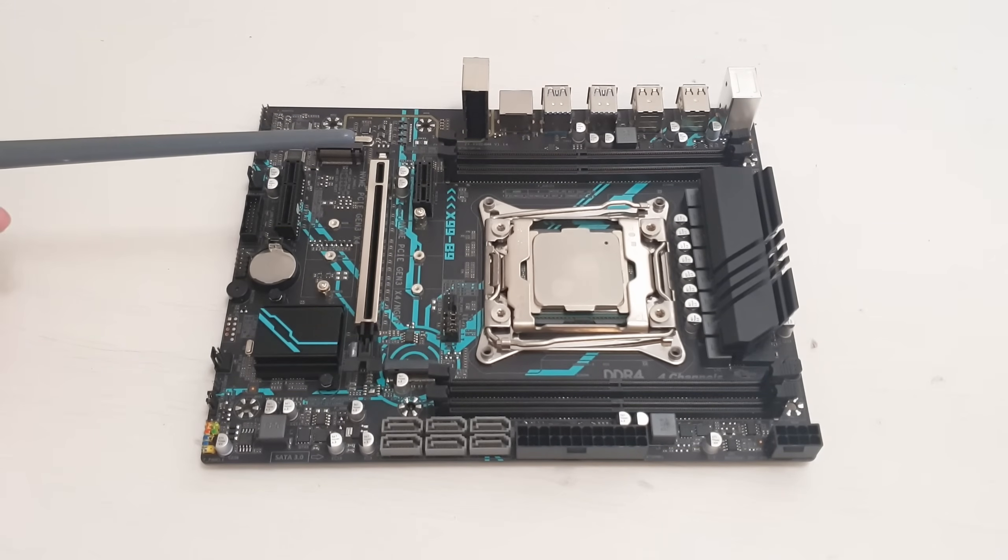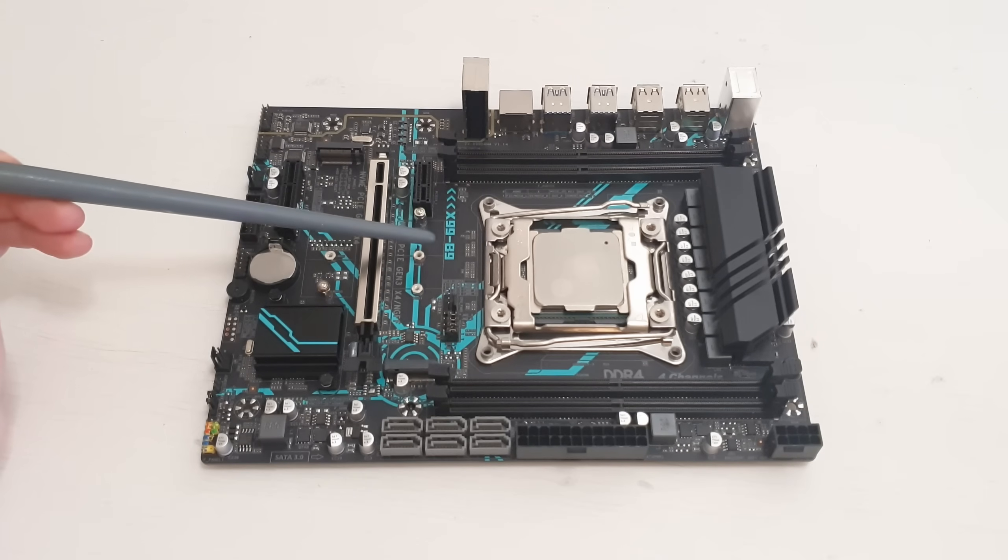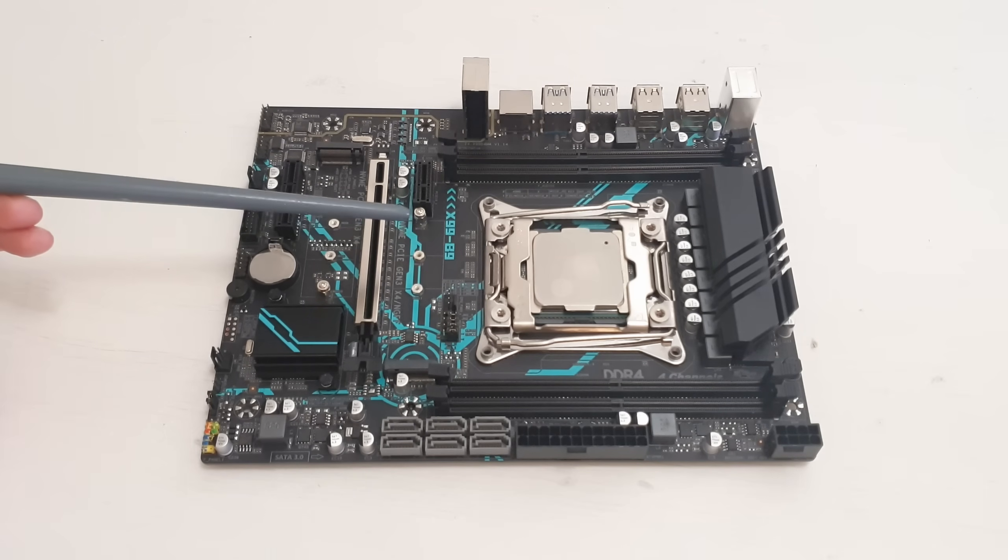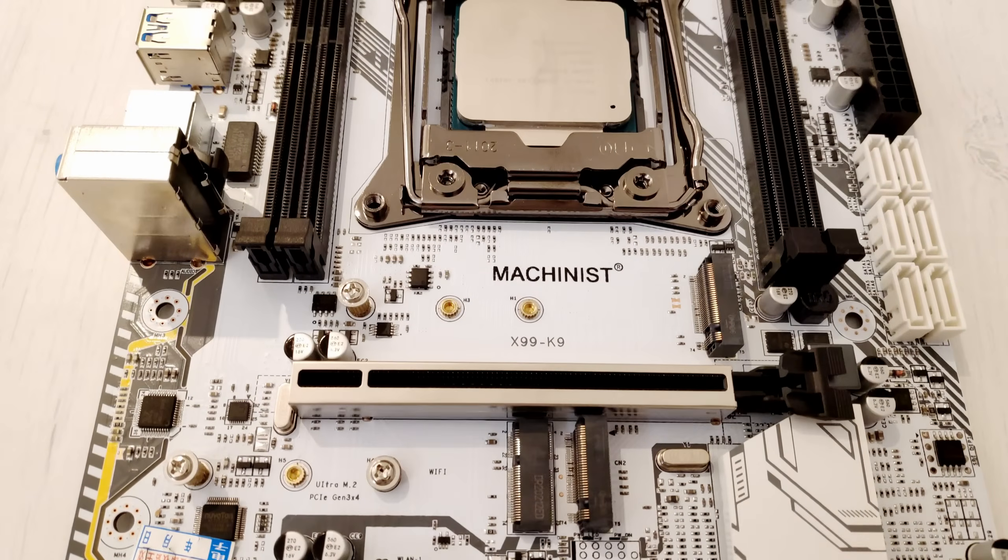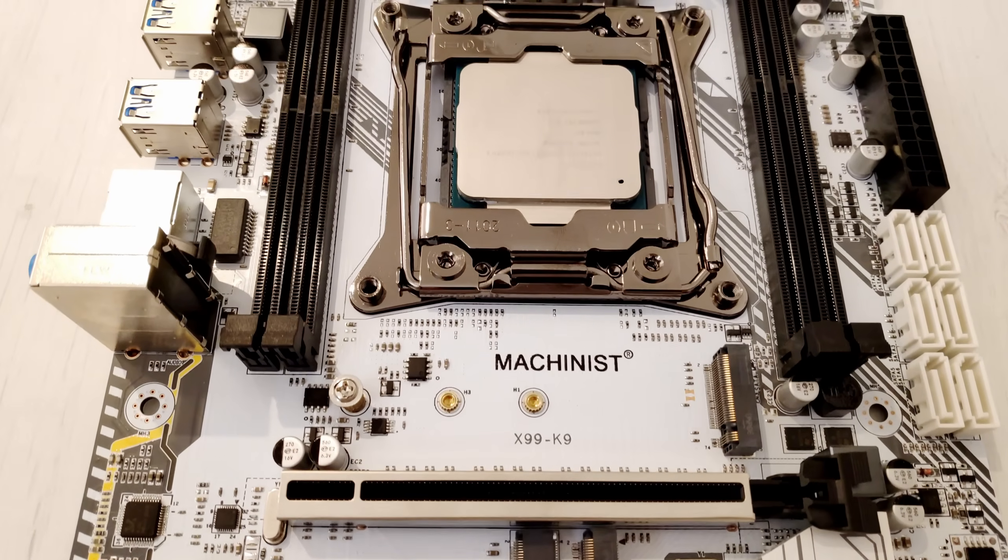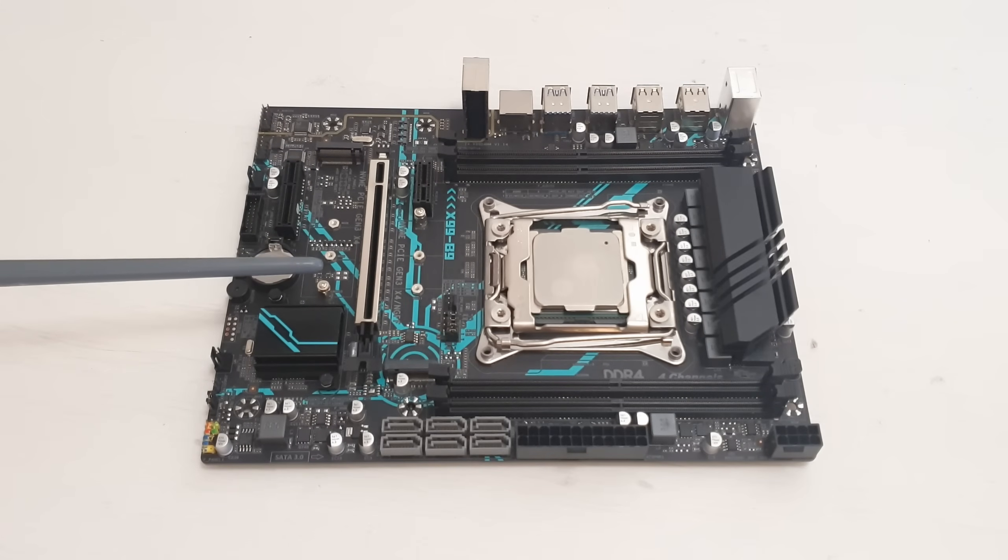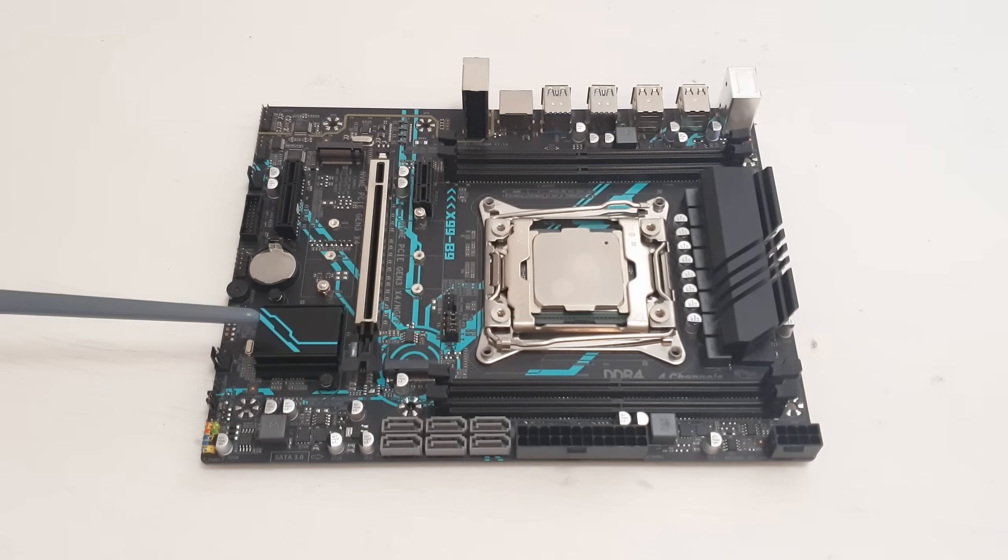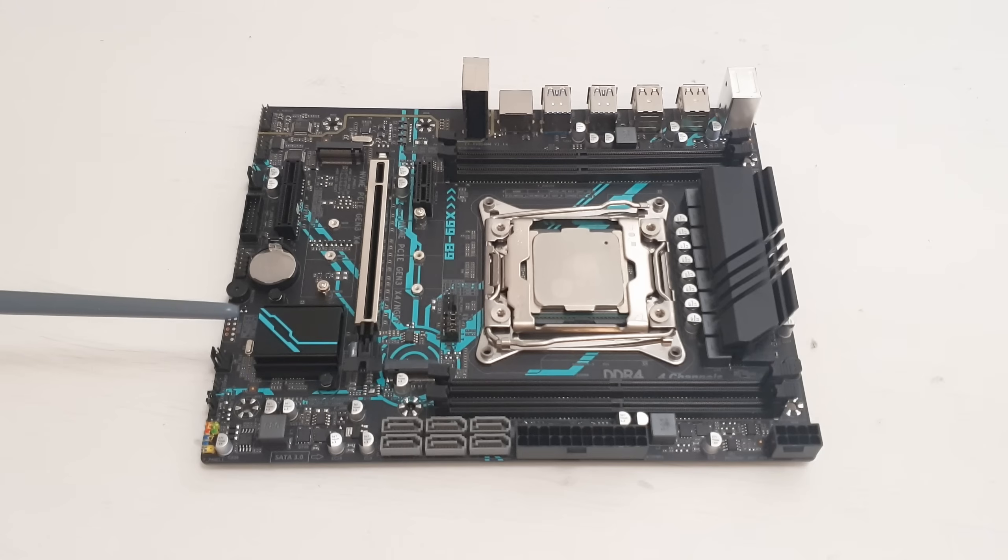First let's start with the technical specification. Technical specification of Machinist X99-B9 is very similar to Machinist X99-K9, but this one is black with some blue accent and that means the chipset over here is the true X99 or C612 chipset.